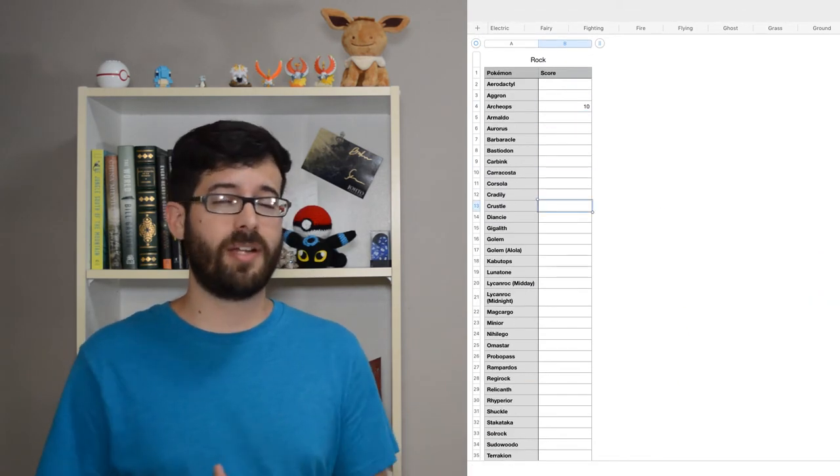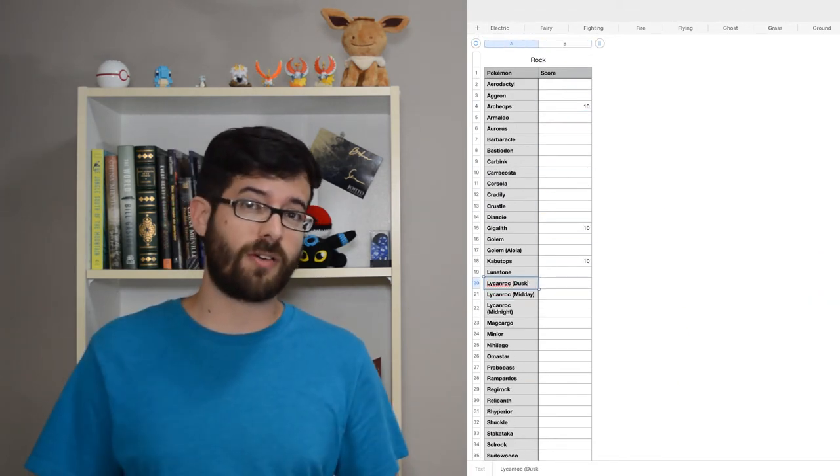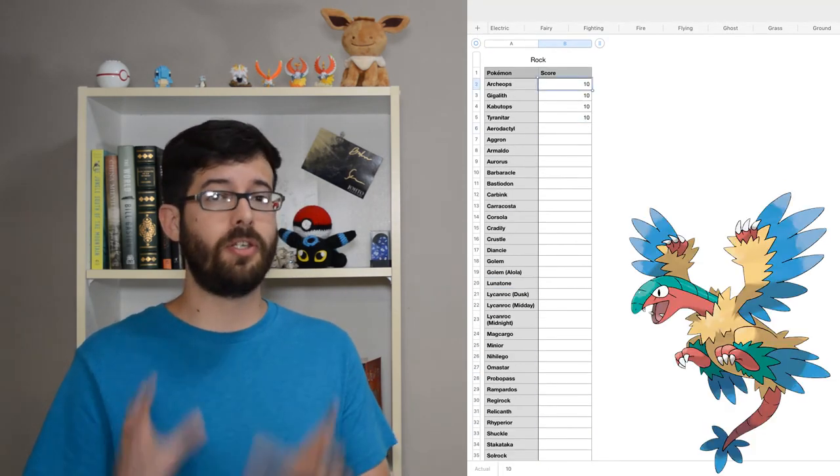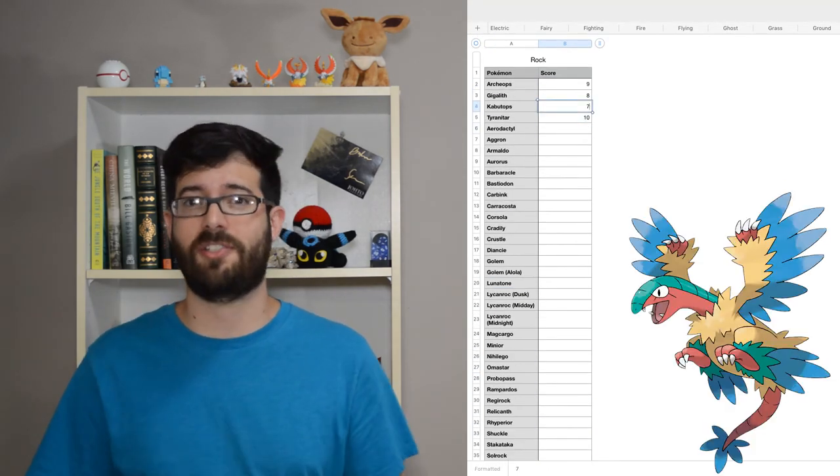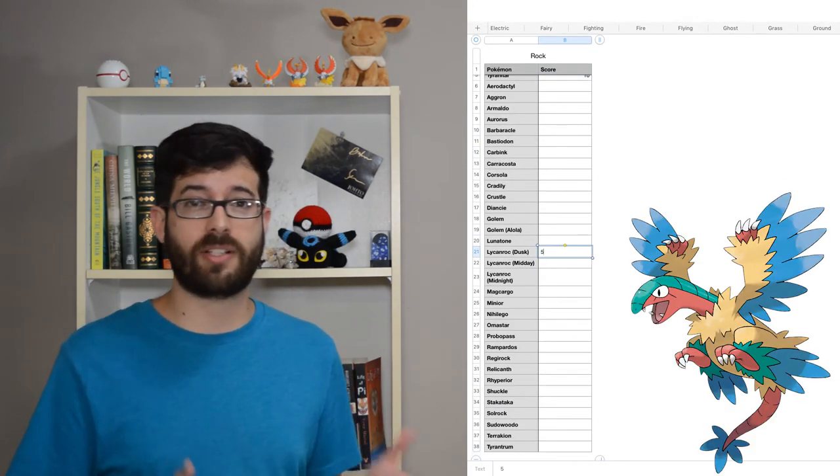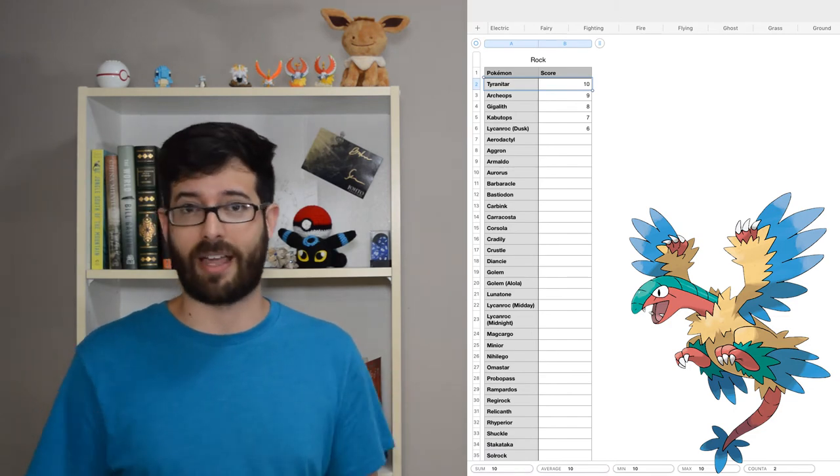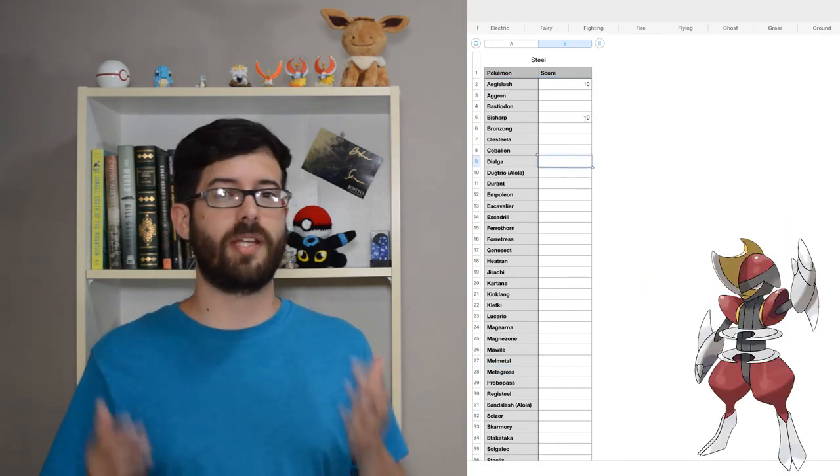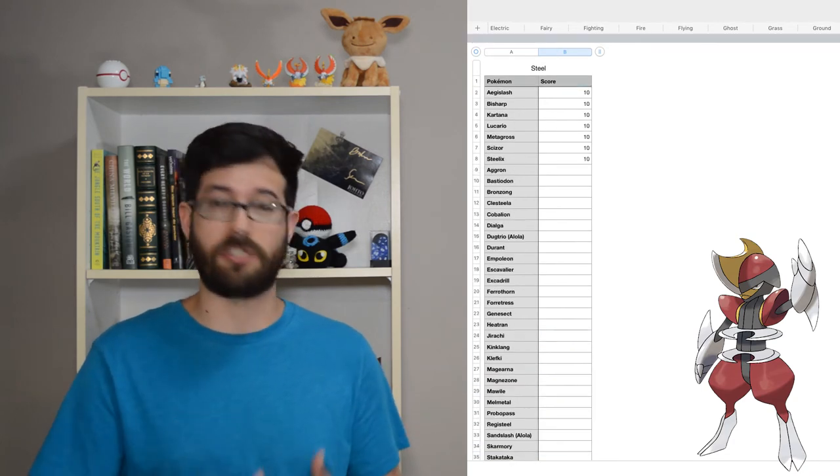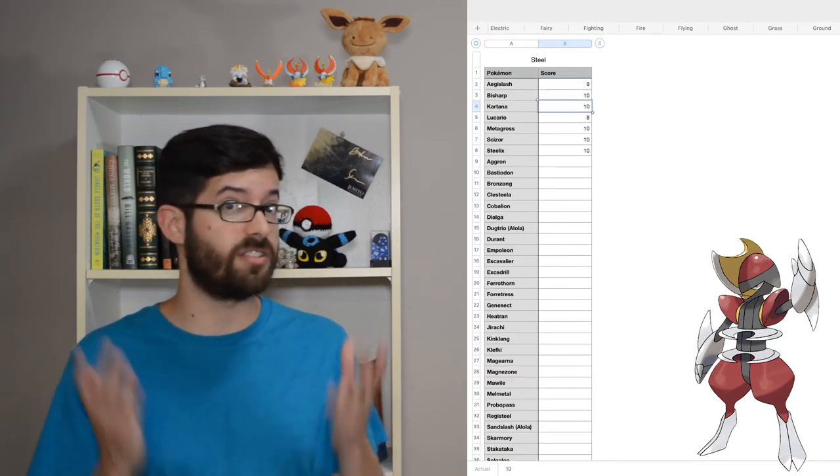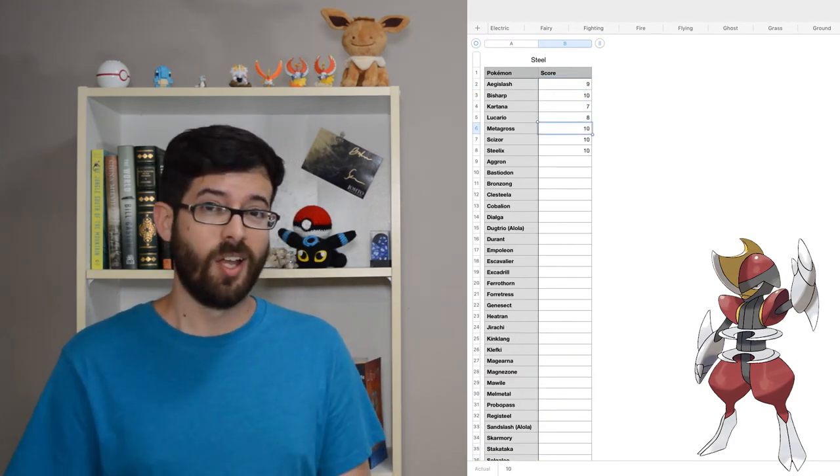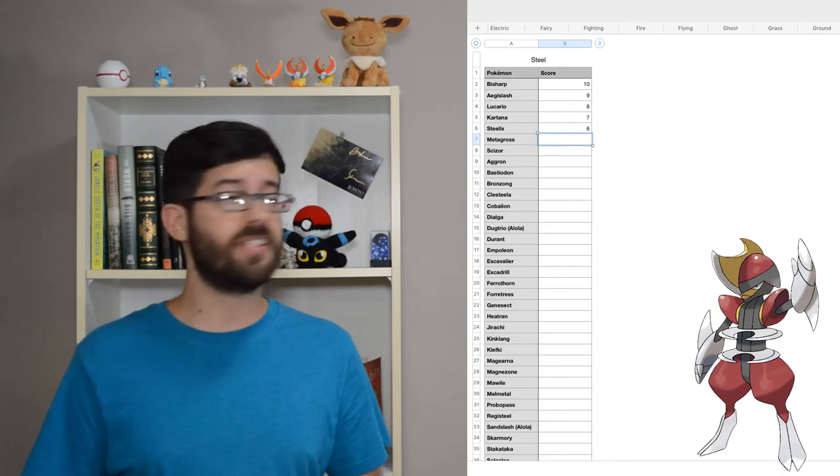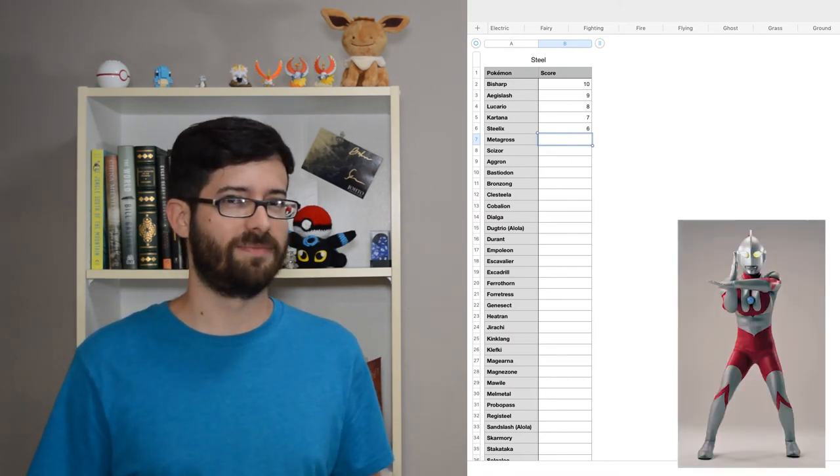Since I already mentioned Tyranitar, the rock-type runner-up is Archeops. I was a huge paleontology nerd as a kid, so Archaeopteryx was one of my favorite ancient animals. It still is. Bisharp is my favorite Steel-type for many reasons. It's a dark-type, it has great attack, it has Defiant, but what really caught my eye is how much it looks like Ultraman.